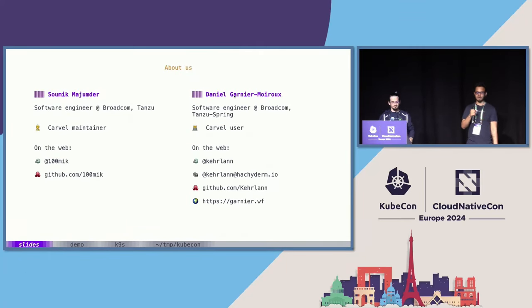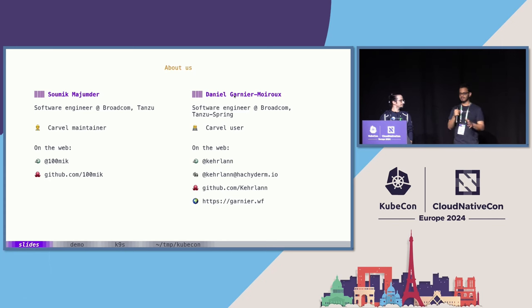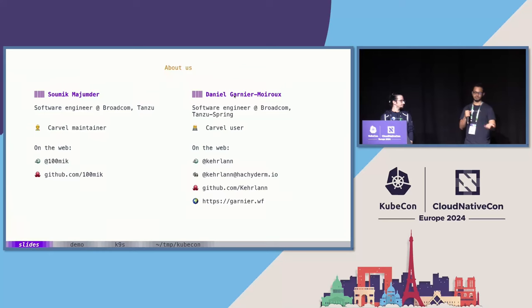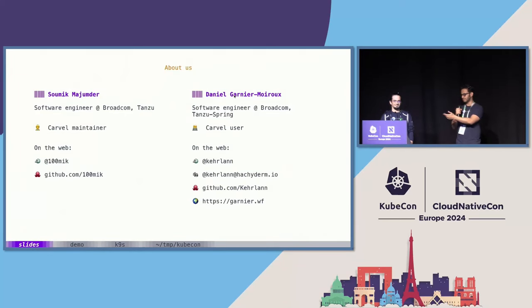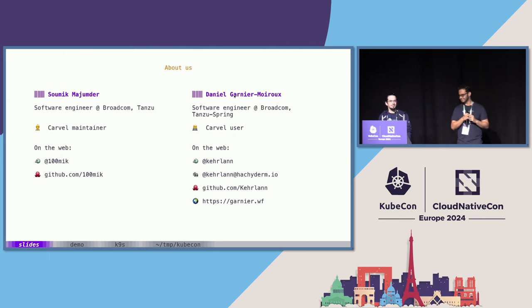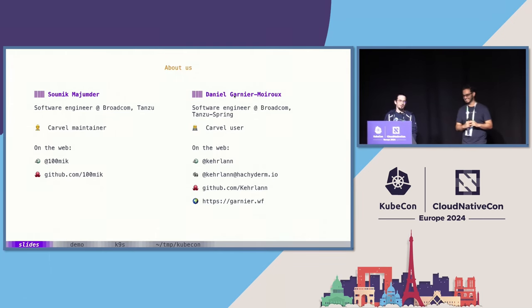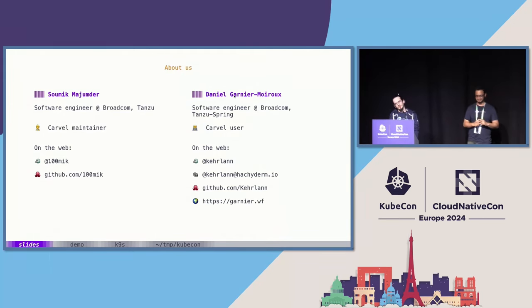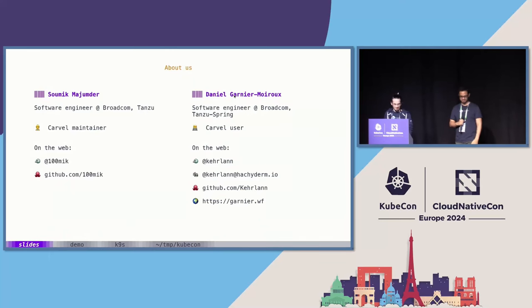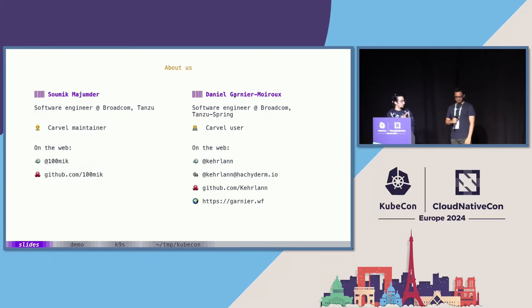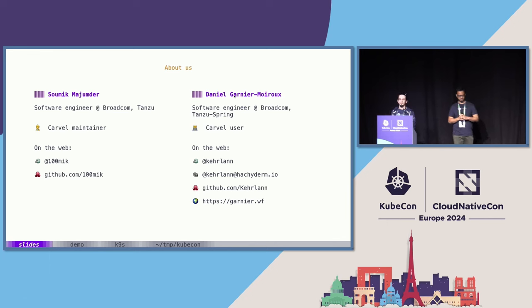My name's Sommik. I work at Team Tanzu at Broadcom, and I mainly work with developer experience tooling. A part of my job is to maintain the project we're going to be talking about today, Kaval. And I'm here with my colleague. I'm Daniel — I do Java for a living, don't judge me. Here are our socials; feel free to reach out if you have questions or feedback.